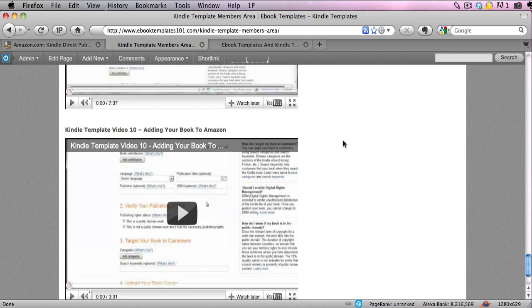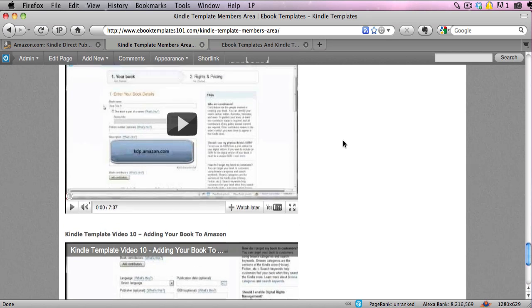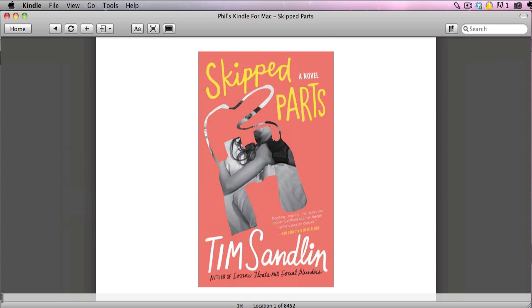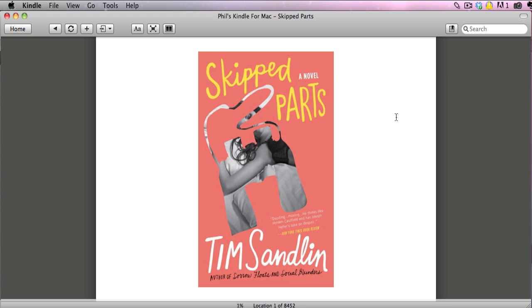That's the members area. Now let me show you something. Here is a Kindle book that I downloaded a couple days ago. I haven't read the book. All I did was I looked on the top sellers list and this was rated number one as a top seller that day.